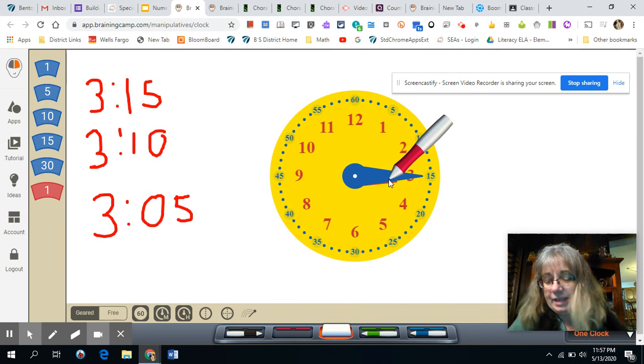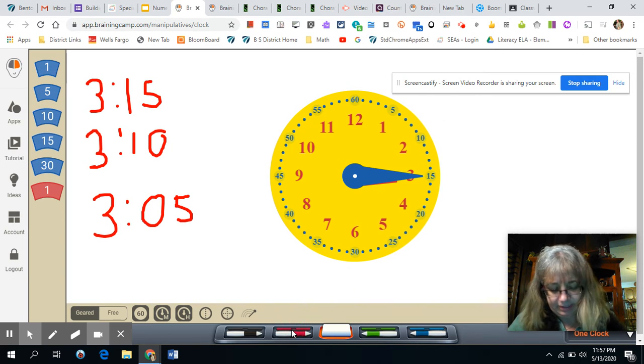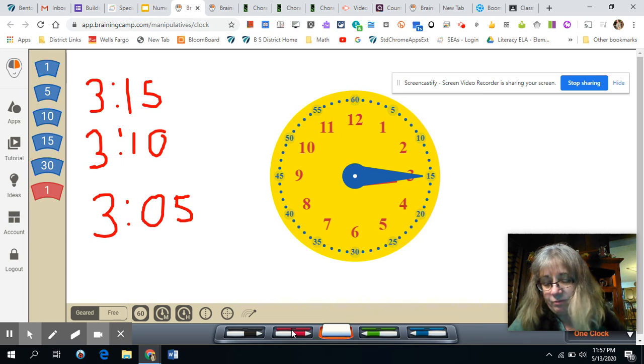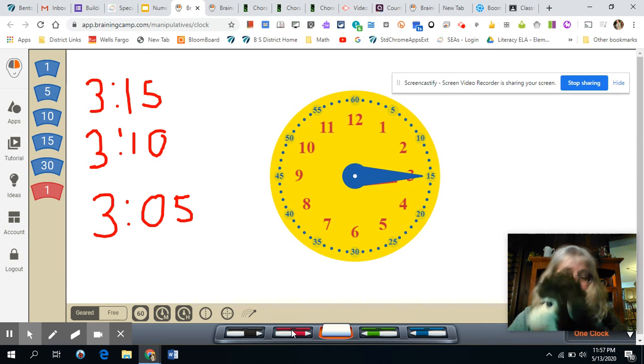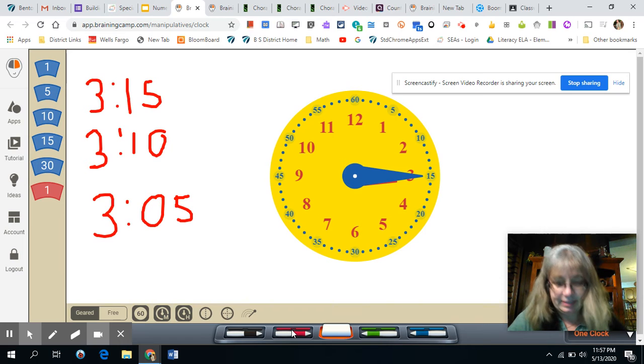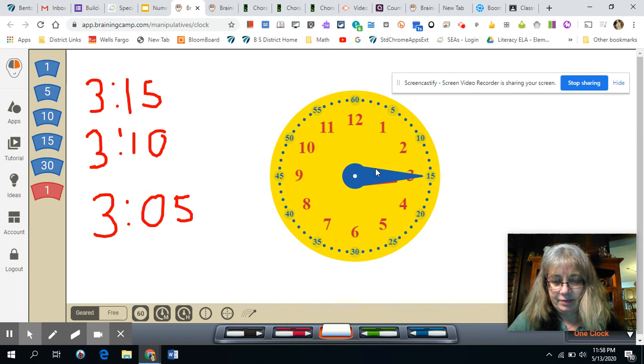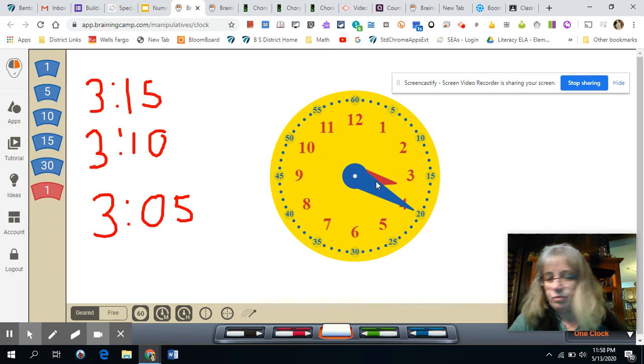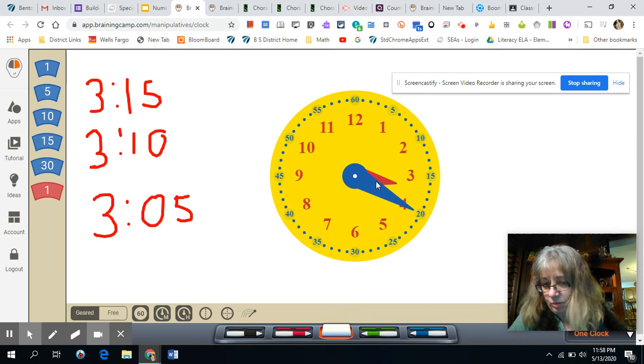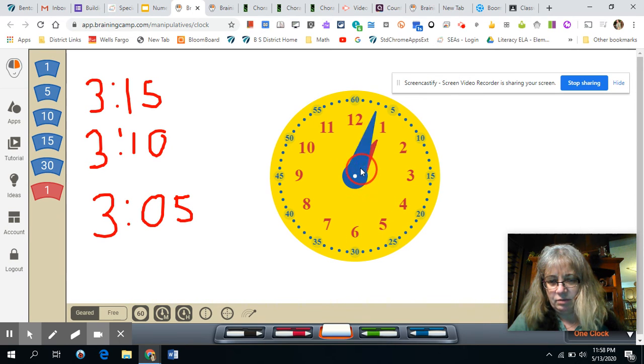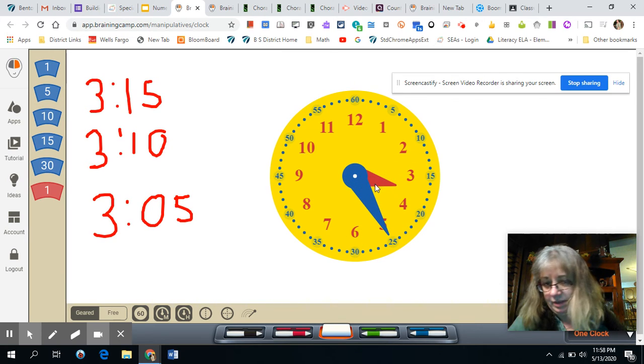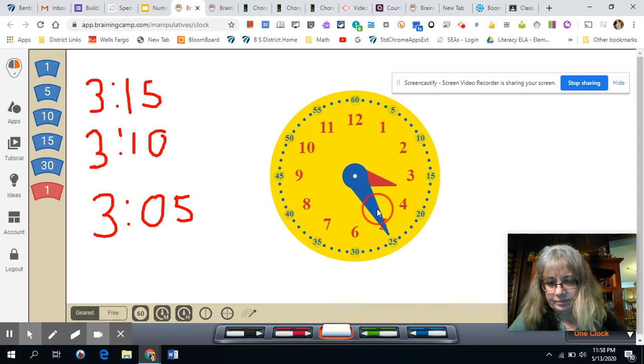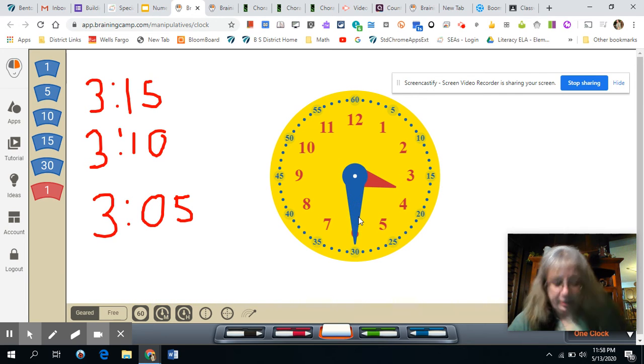And we're going to practice moving that minute hand until we make it say four o'clock. All right. Oh, we're going to count by five some more. Yep, that's exactly right. We've been practicing our fives. So that's three fifteen. Five more would be three twenty. Oops, slow down the clock. Boy, that's going way fast. Three twenty five. What's that one? Three thirty.